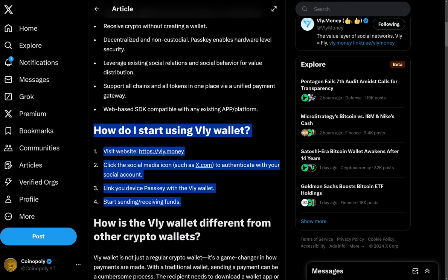The instructions are pretty straightforward, and there will be links in the video description for you to follow later. Essentially, you just go to Vli.Money, click the social media icon such as for X, authenticate with your social media account, link your device passkey with the Vli wallet, and start sending and receiving funds.